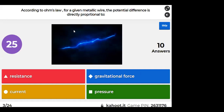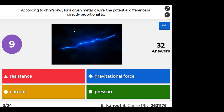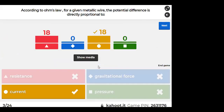Kahoot question: According to Ohm's Law, for a given metallic wire, the potential difference is directly proportional to — electric current. That is gravitational potential in the earlier example; here it is electric potential.